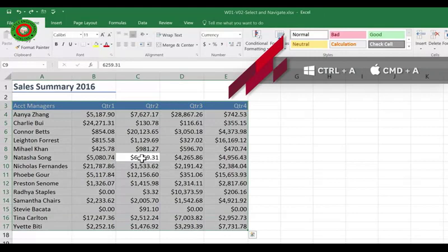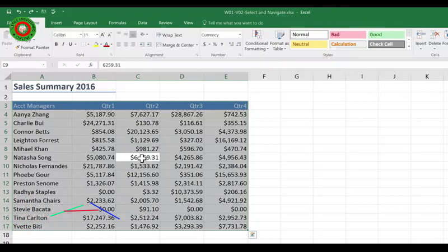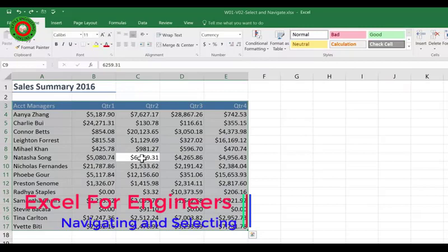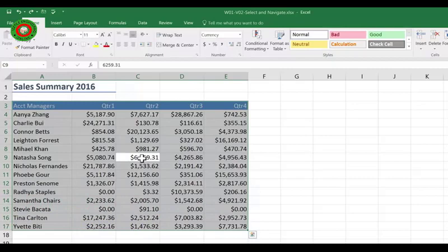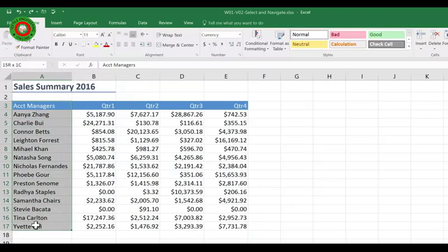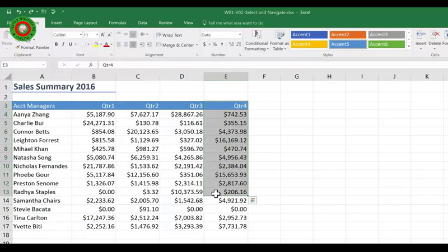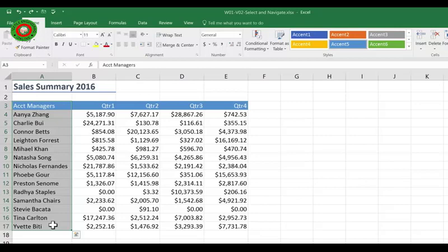Sometimes you need to select two sections of data that are not next to each other — we call this non-contiguous data. So let's say I want my account managers and their Q4 results. I start by selecting my account managers, but if I now try and select my Q4 results, I've unselected my account managers. So let's try that again: I'm going to select my account managers, but this time I'm going to hold down the Control key and then select my Q4 results.